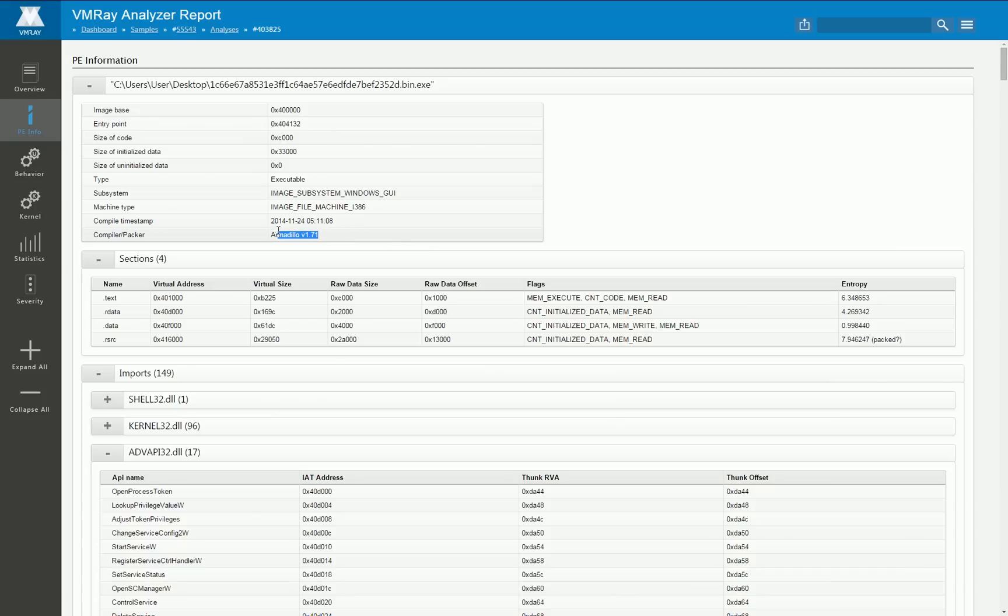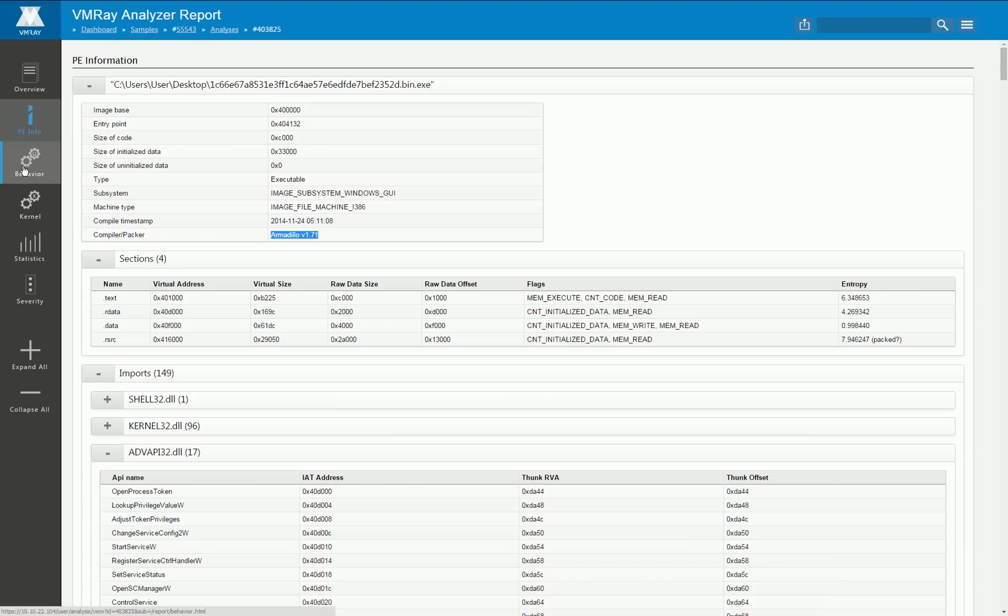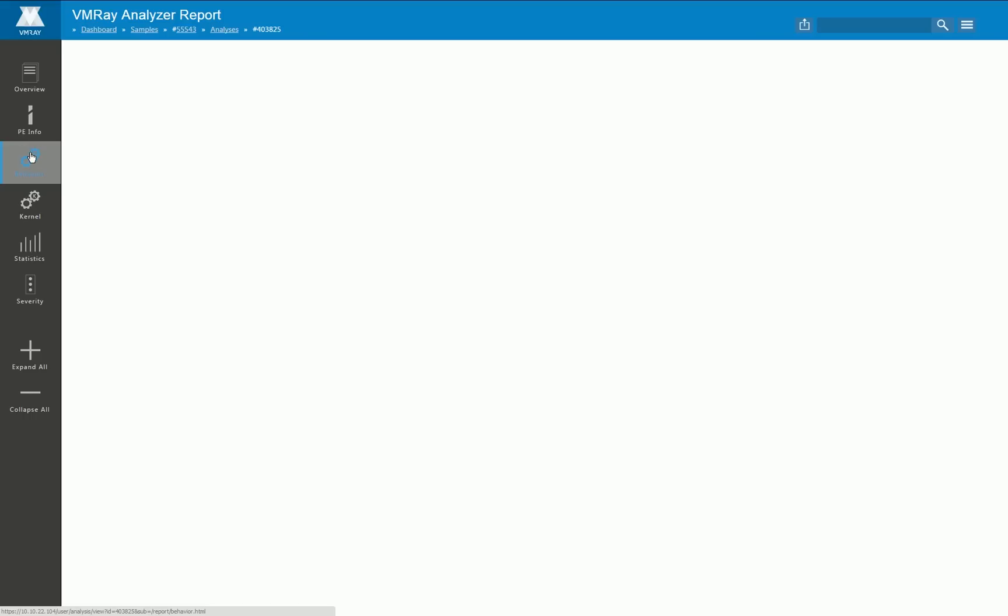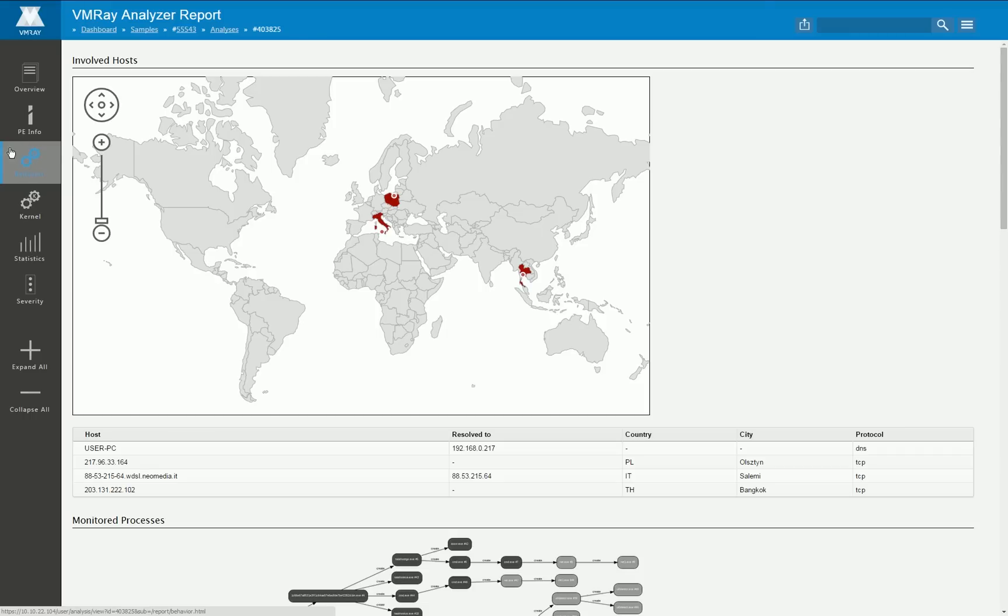Furthermore we give information about all the section table and we use a lot of PE signatures in order to also detect the compiler for example that was used to create that file or some packer or cryptors and so on.